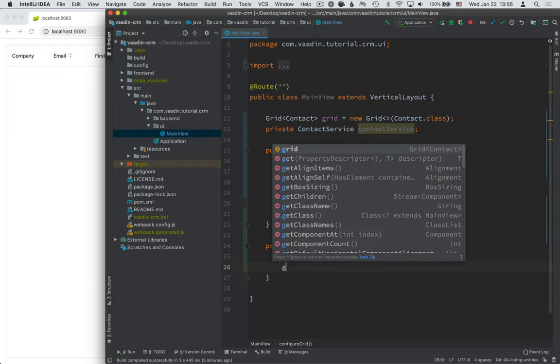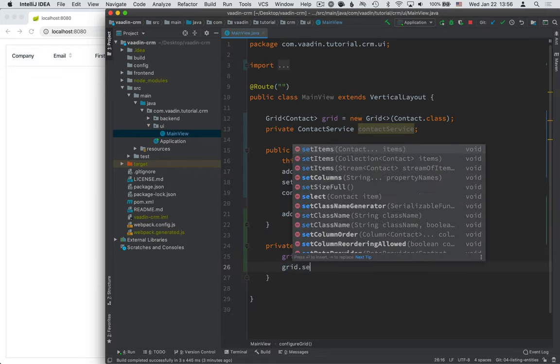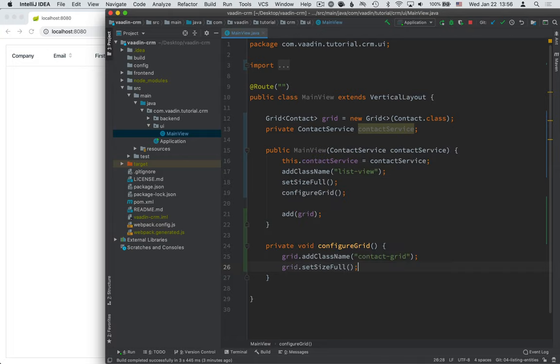Okay, and then I'm going to call grid.setSizeFull to make that full size. And then I'm going to configure which columns to show and in which order.